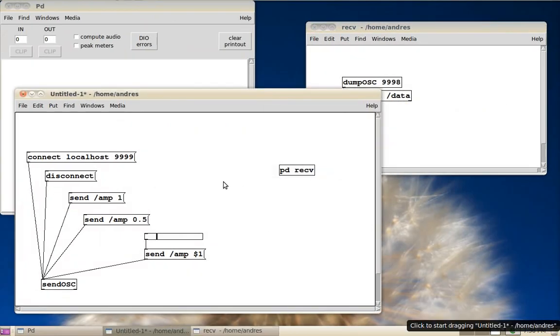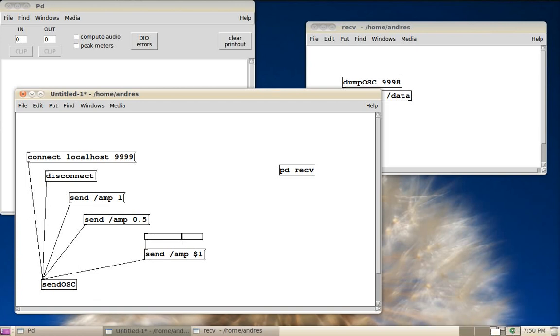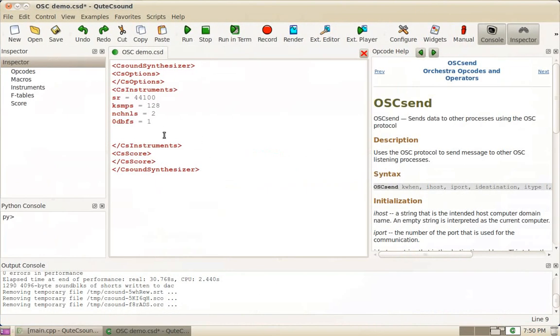I've got my PD here ready to send on localhost port 9999 and a couple of messages to send the values.